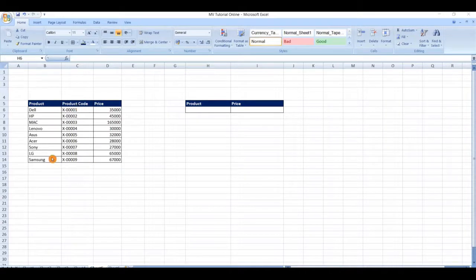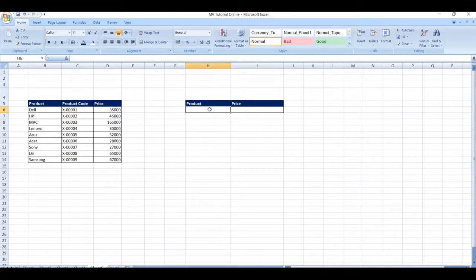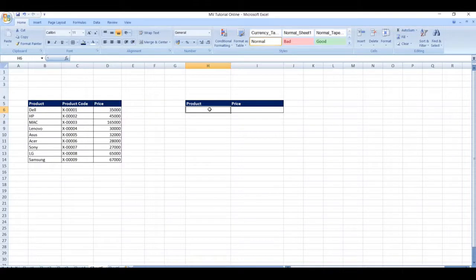This is the data table we have. First create a drop-down list in this cell so that every time we don't need to type the value. We can directly select the value from this drop-down list.